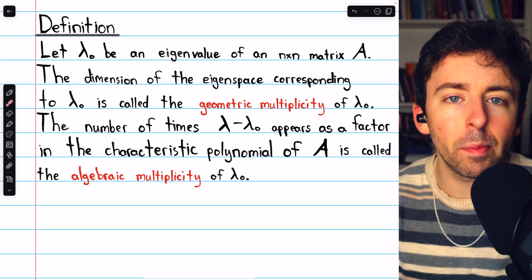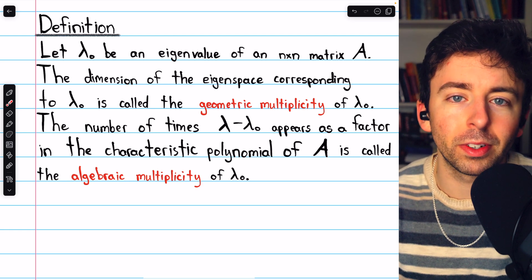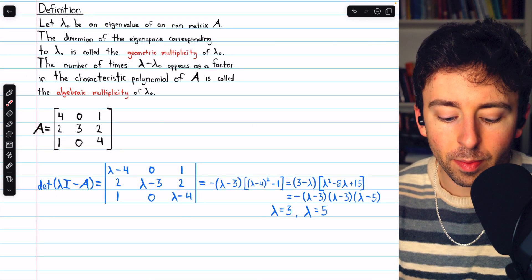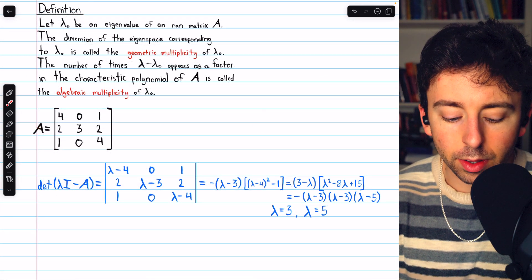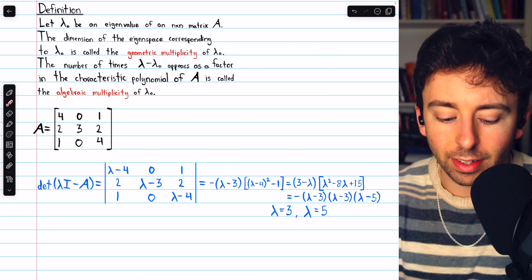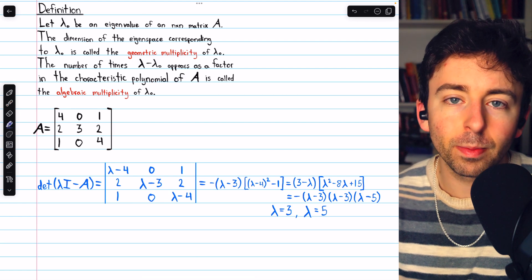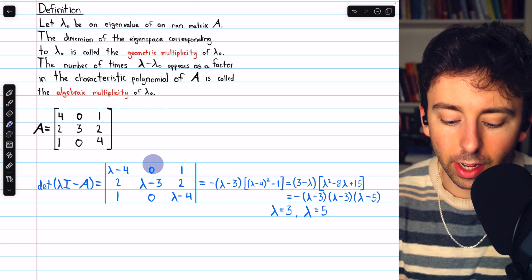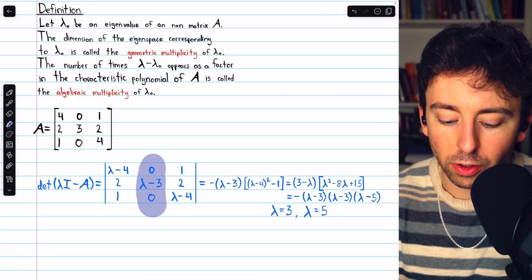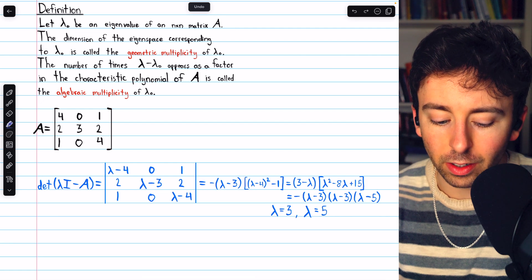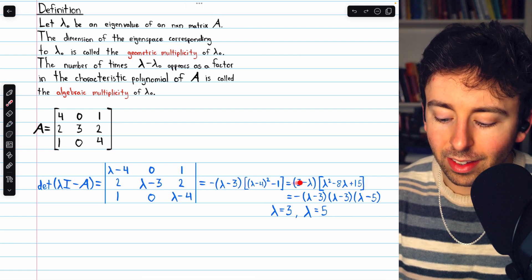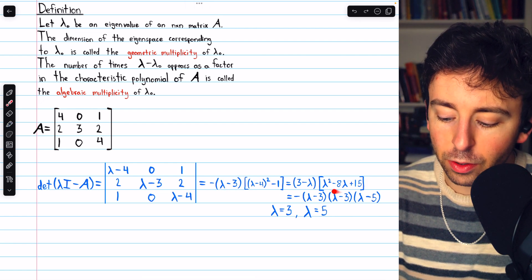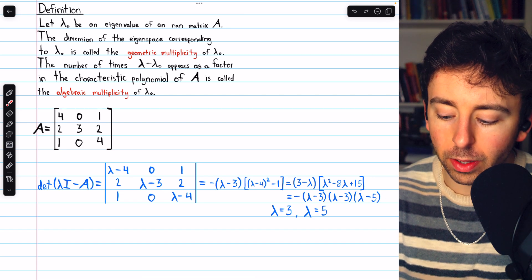Let's take a look at an example to make sure you understand these terms. Here's a 3 by 3 matrix A. If we find the determinant of lambda I minus A — that's its characteristic polynomial — we can do that with a cofactor expansion along the second column, and that gets us to this factored characteristic polynomial.